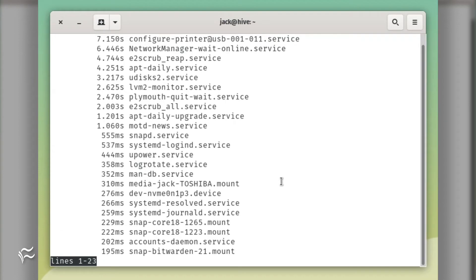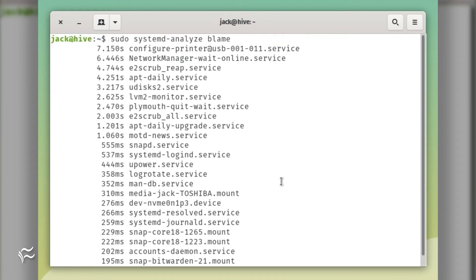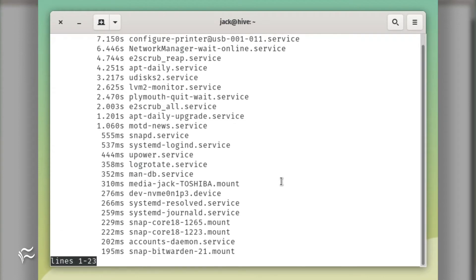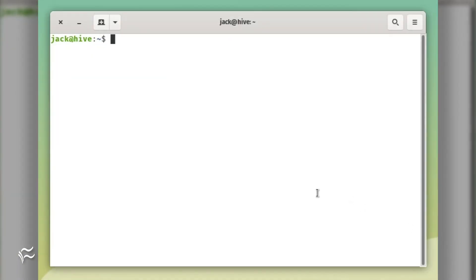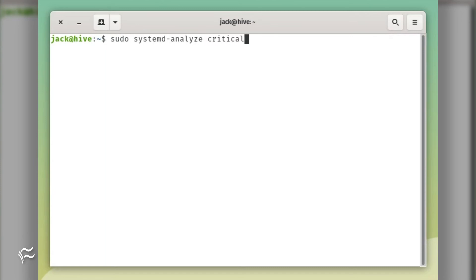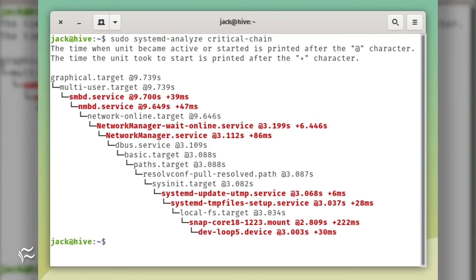If a service takes an inordinate amount of time to start up, you know where to begin troubleshooting. You can also have the command print out the results in a chain of events style with the command sudo systemd-analyze critical-chain. The results will display the time when a unit became active as a chain of events.